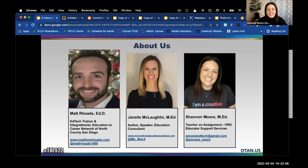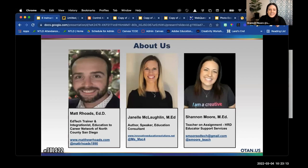Hey everybody, Shannon Moore here. I'm in Central California, a teacher on special assignment in our HRD department in Visalia Unified School District. I work primarily with new teachers and their mentors as they move through the induction process. We're kind of a support-all-teachers department and I love what we do. Excited to see you all here today.